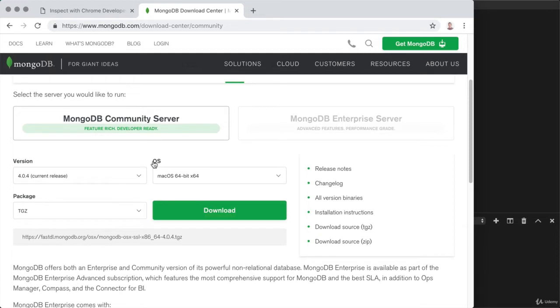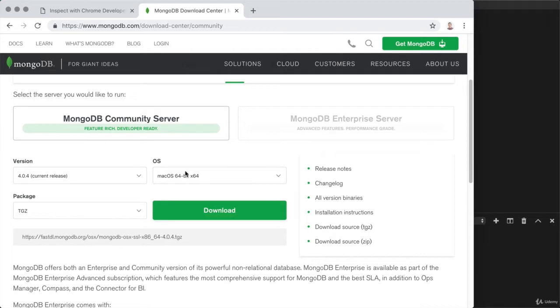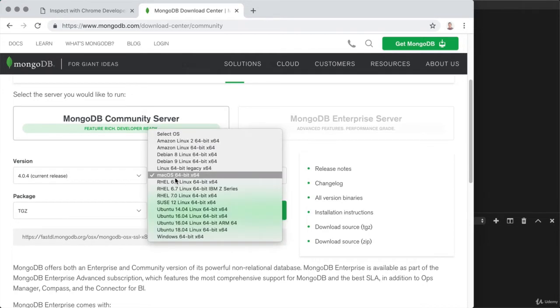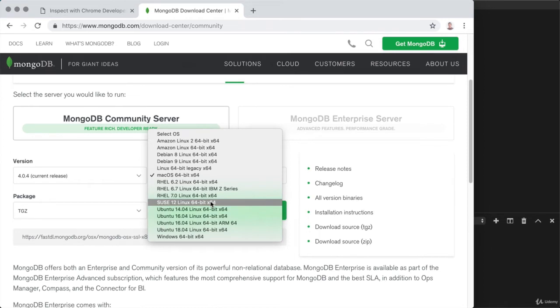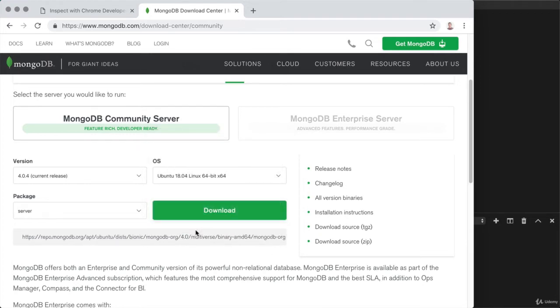Next up is the OS. So for Mac users, you want to stick with Mac OS, and you want to grab the TGZ archive of all of the MongoDB files. If you're running on Linux, you want to change the OS. You can see a bunch of different distributions listed here. So as an example, if you were running on the latest Ubuntu, 18.04, you could grab that here, then you can pick your package.